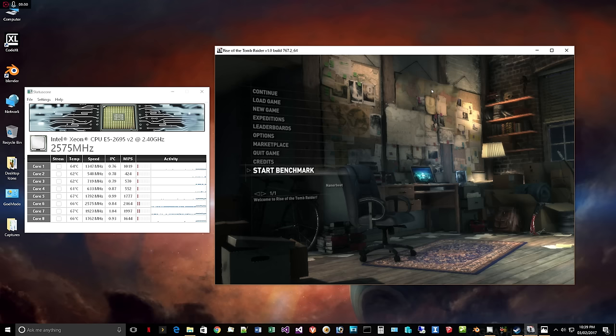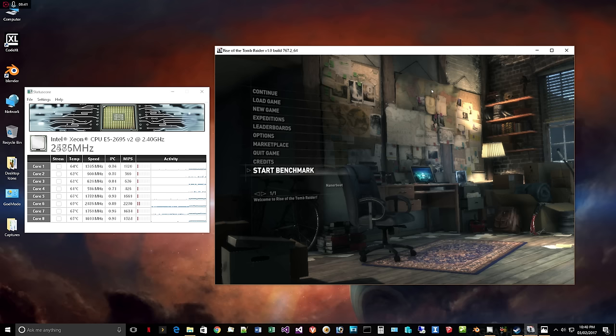And I would encourage anybody who's serious about looking at upgrading their CPU, especially if you have a quad core, you probably are going to be interested in an eight core Ryzen CPU. I think it's a great value. So anyway.